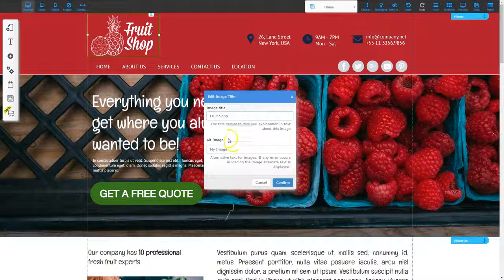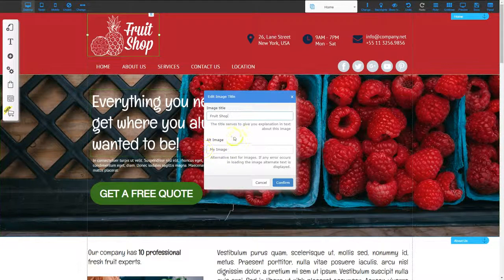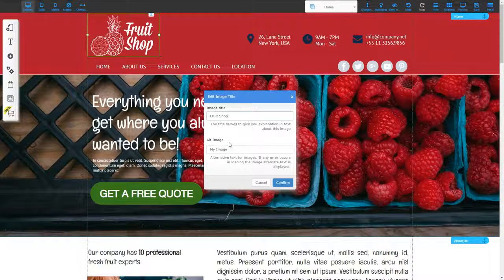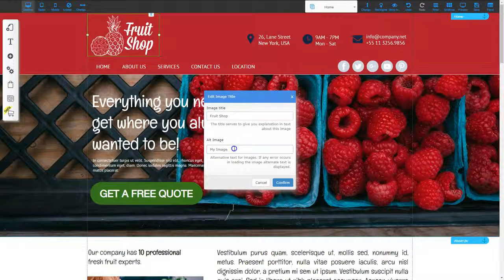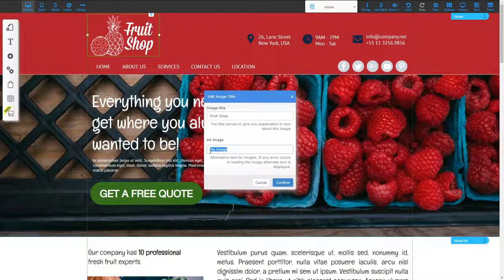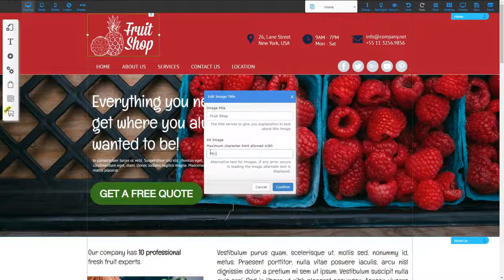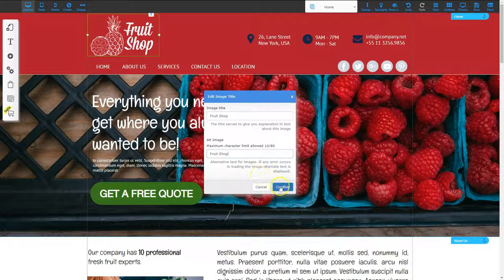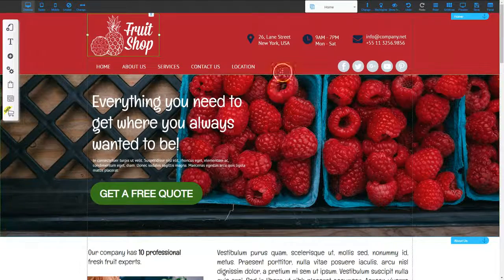Then there's an alt image. This is what shows if for some reason the image doesn't load correctly. So if the image doesn't load correctly, I want it to show fruit shop. And then click confirm.